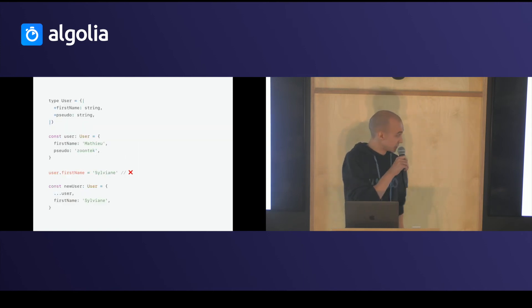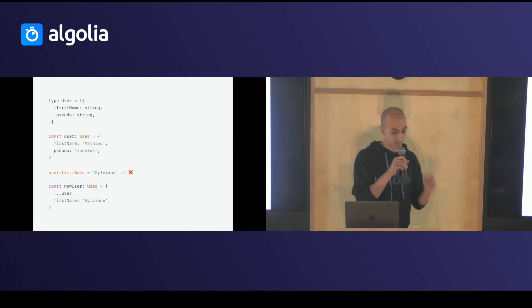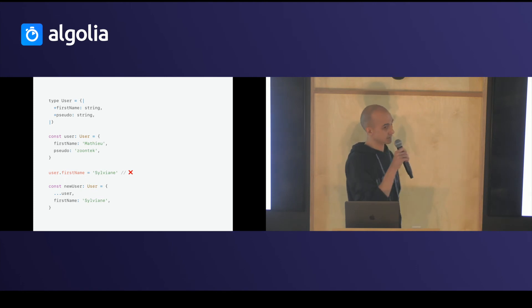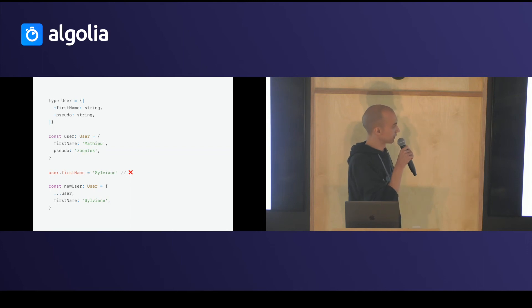So, a neat trick for that, and a clearer example, is to force immutability in objects. You just have to put a plus sign in front of every property you want immutable.